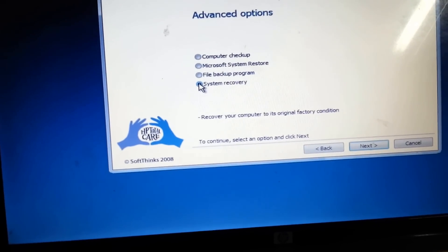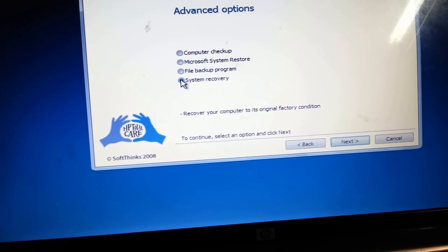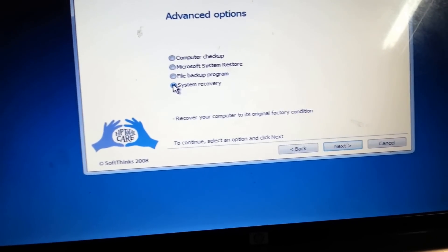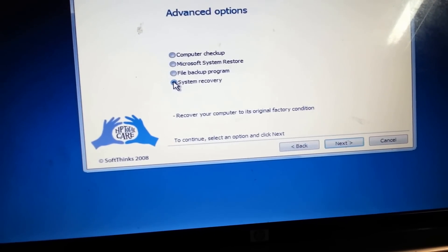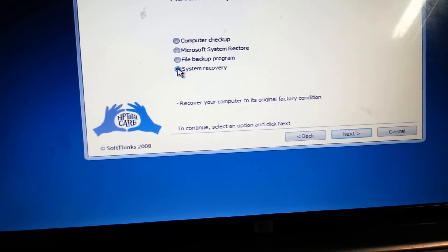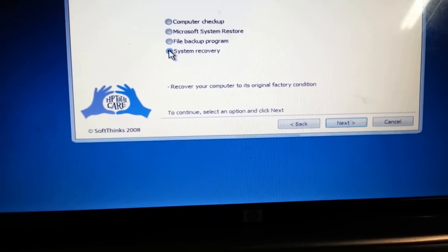And what I want to do is use the system recovery because that recovers your computer to its original factory condition which is what we want to do.